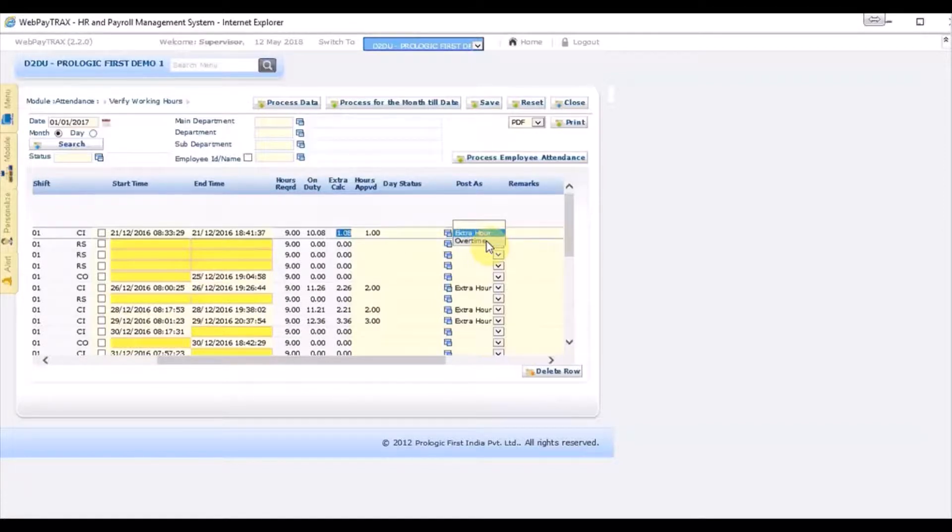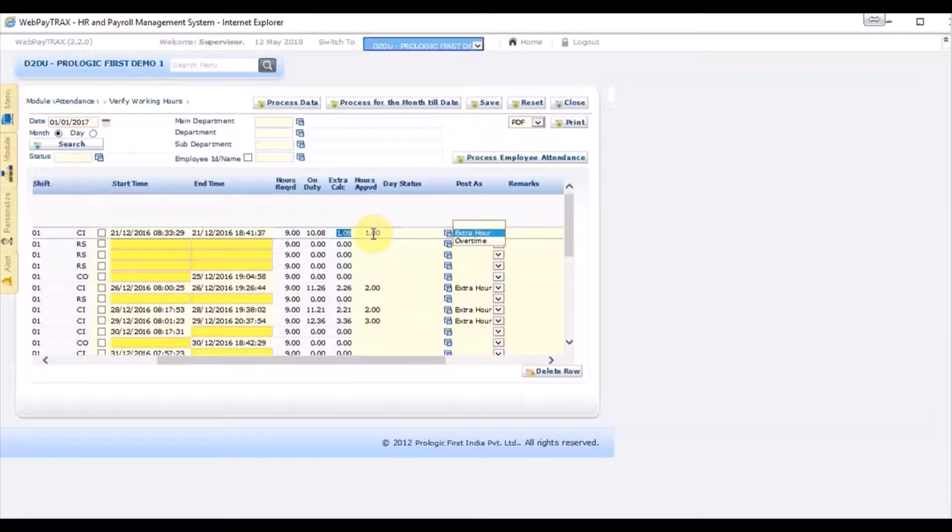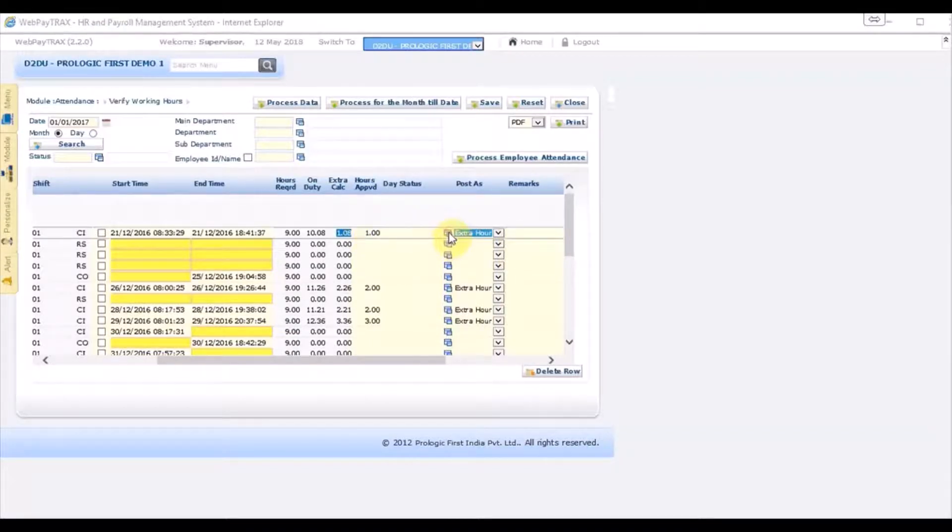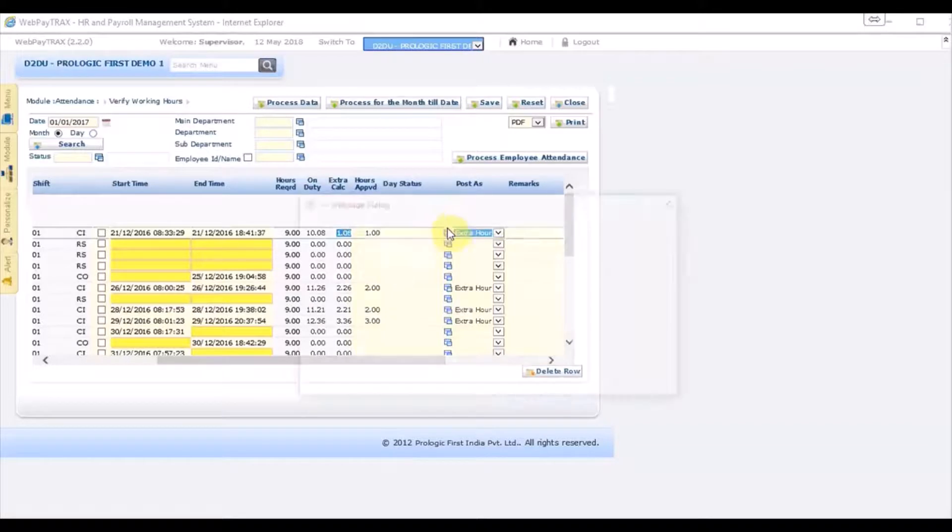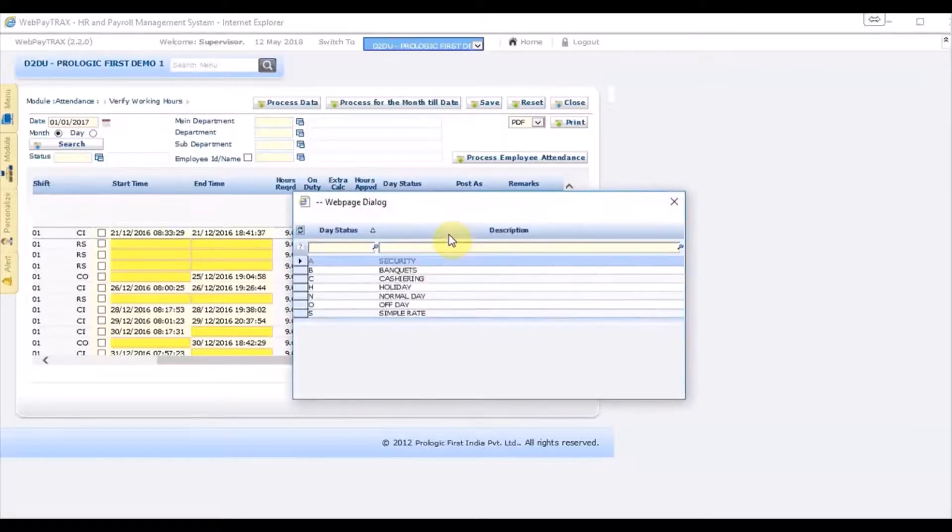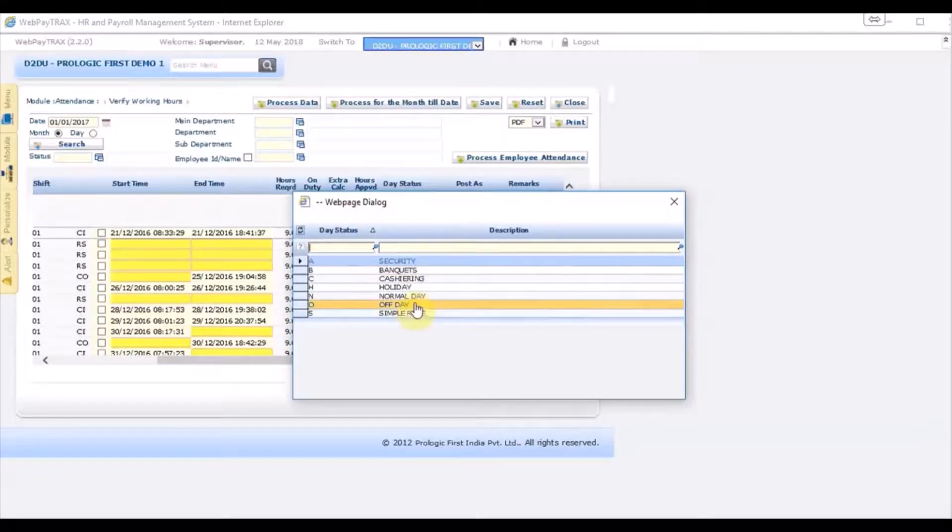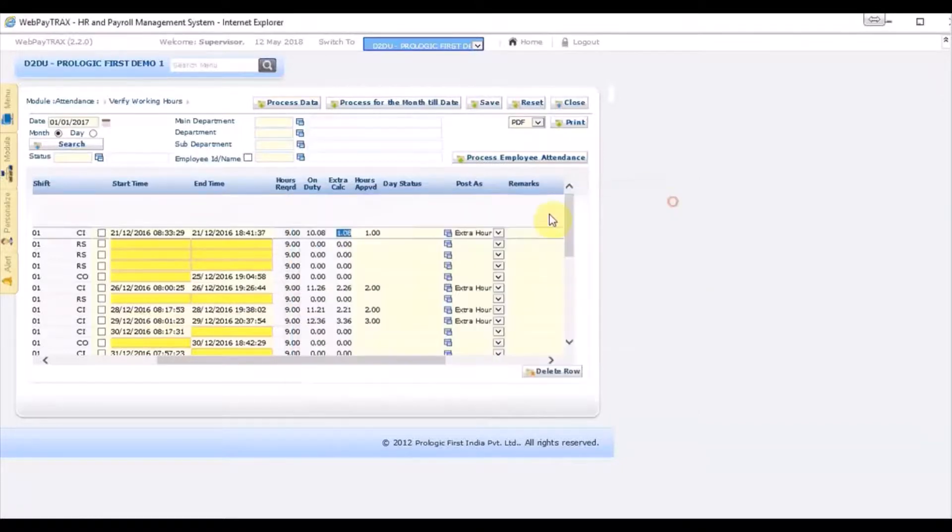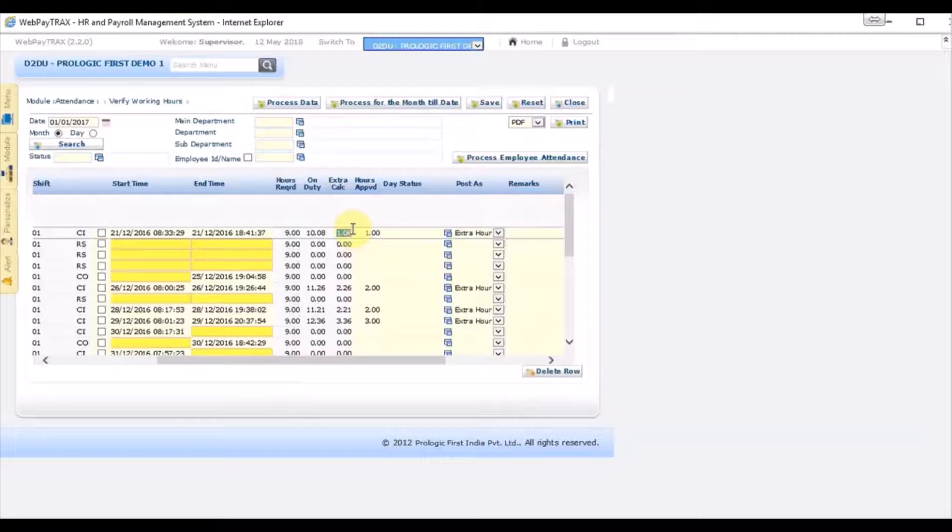This means that this hour will get calculated based on the status, on the rate. It could be normal, simple, holiday, etc. Based from the rate, the hourly salary of the employee will get calculated and you will get posted and paid in the payroll.